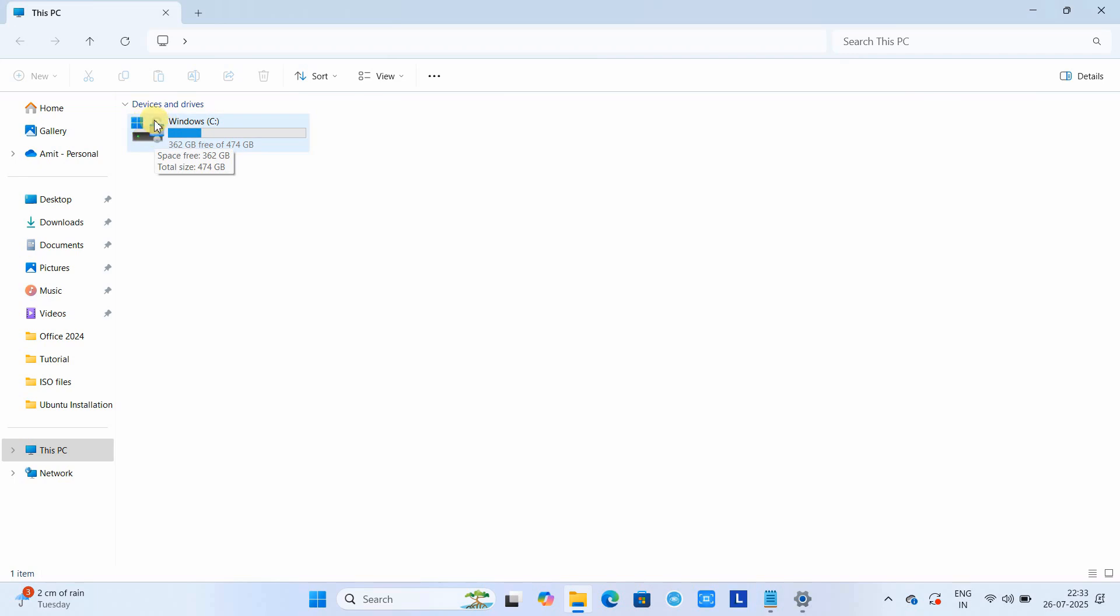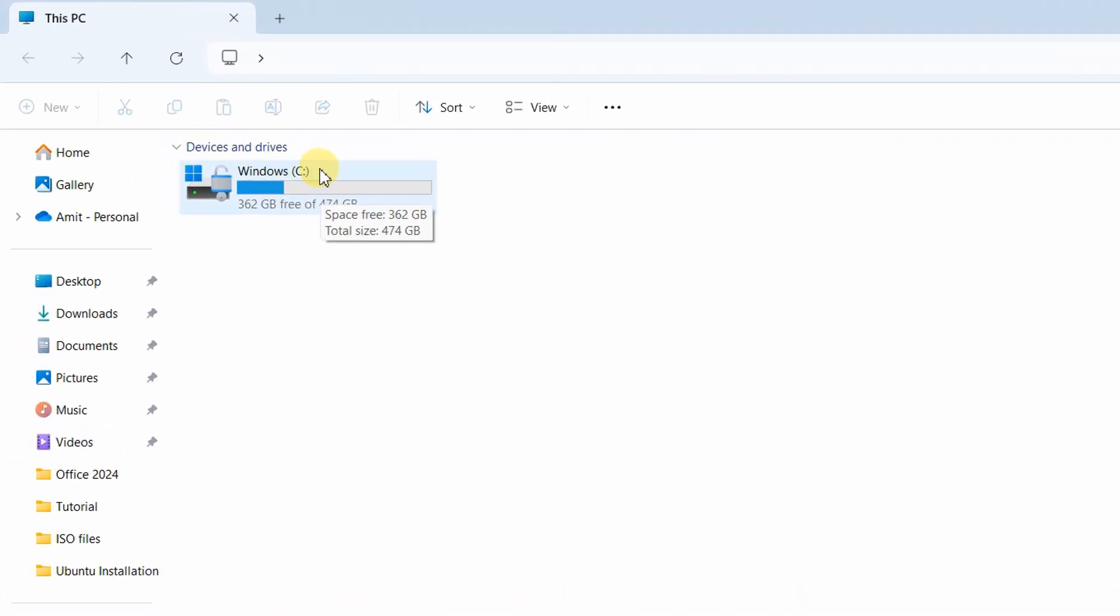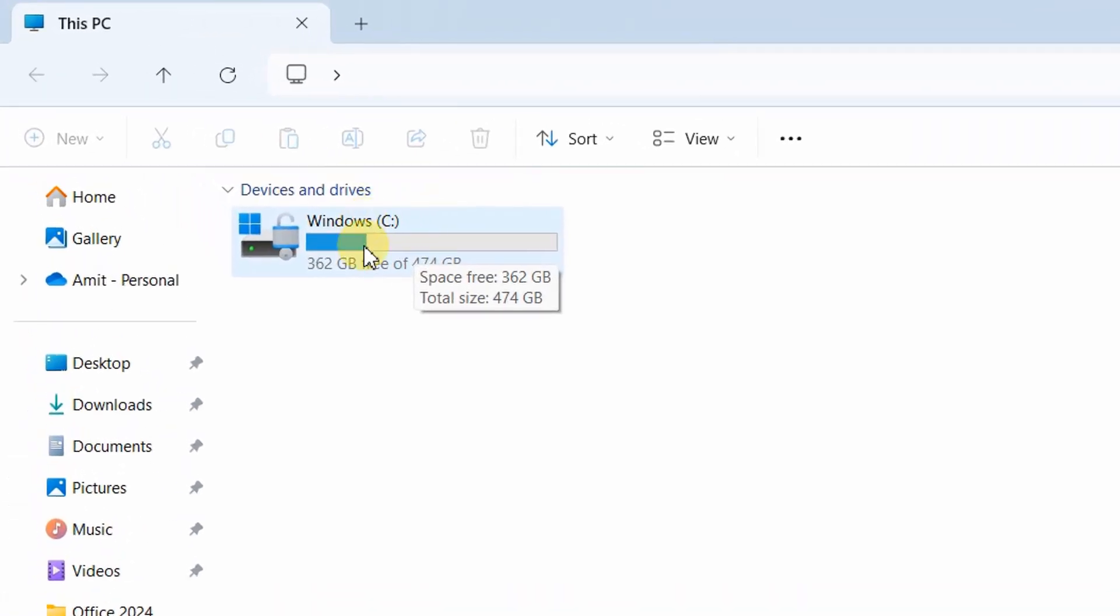Then you will see your drives. If you have multiple drives like C, D, E, then you will see a padlock. That means your drive is BitLocker encrypted.